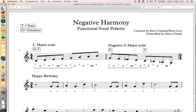So let's start with the C major scale, which hopefully we all know. This scale has a structure of tone, tone, semitone, tone, tone, tone, semitone. And this is very important, because we are not just inverting tones in a random way, but we want to preserve their functional tonal polarity — we'll see it later.